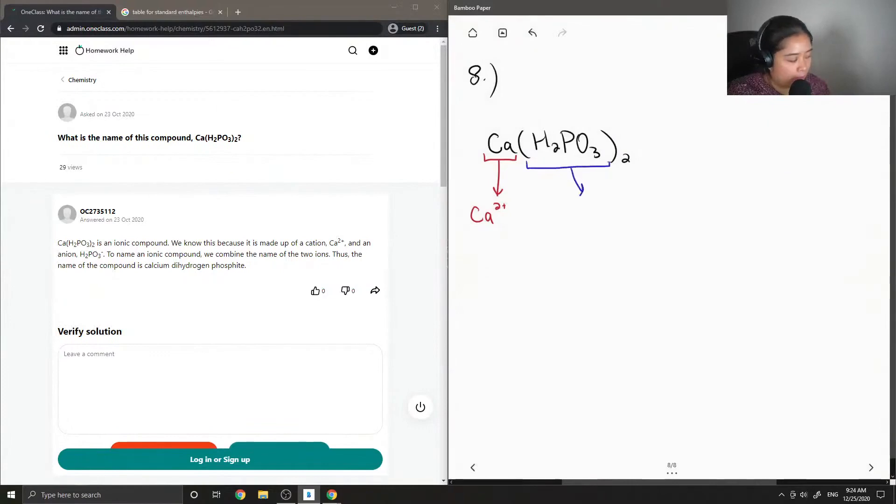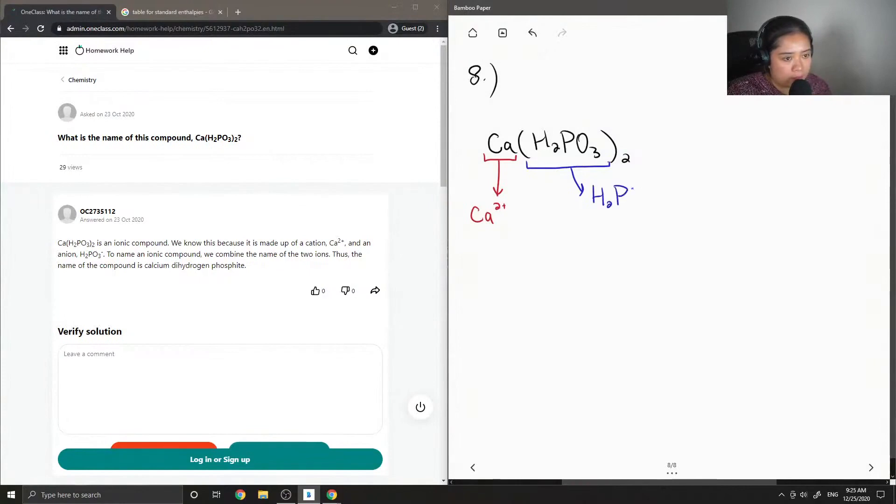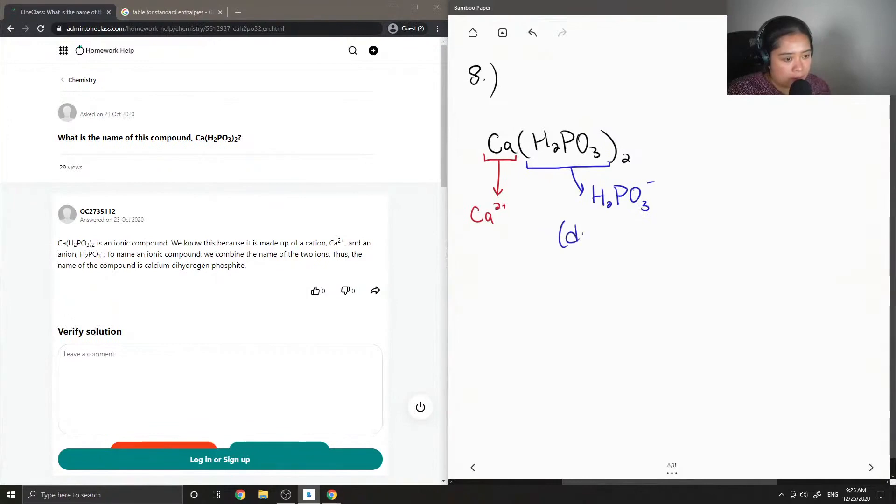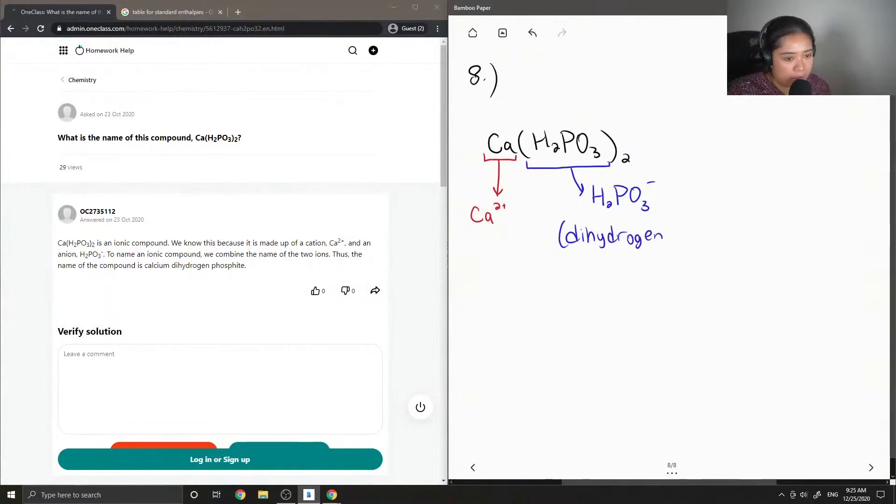And then we also have H2PO3-, so this is also known as dihydrogen-phosphite.